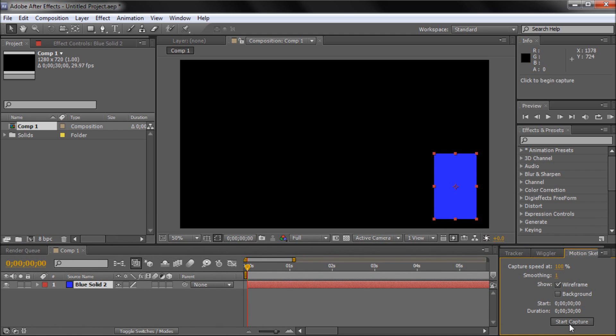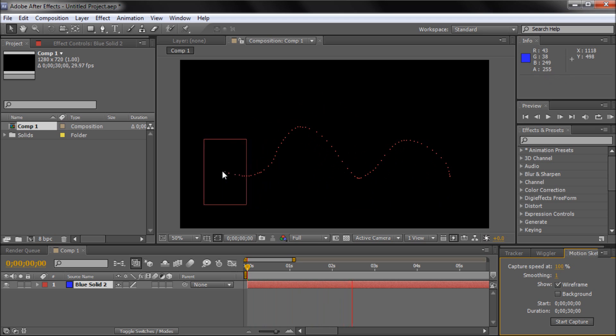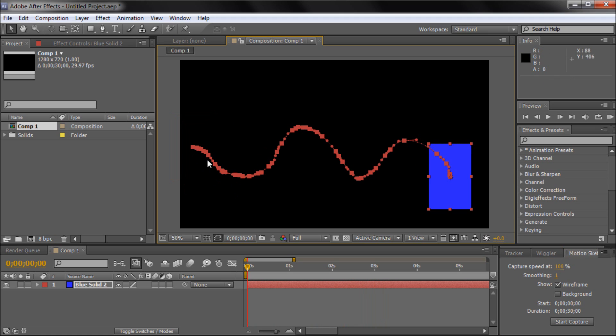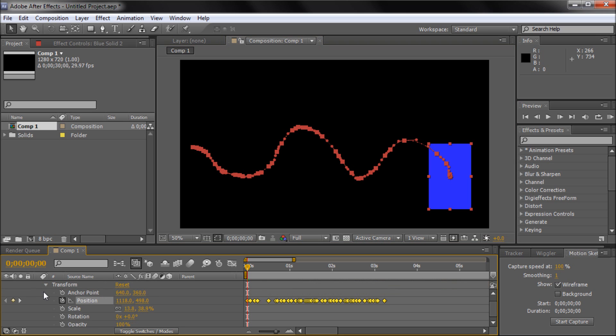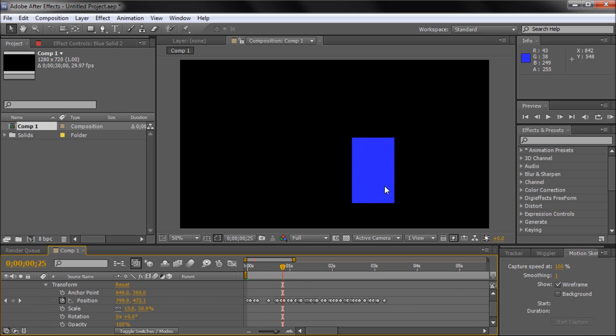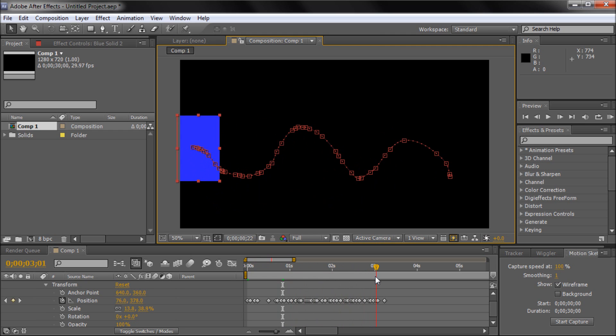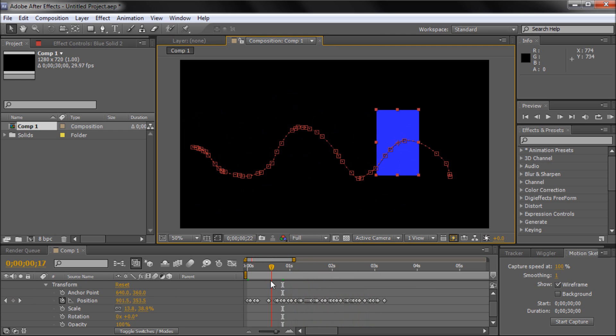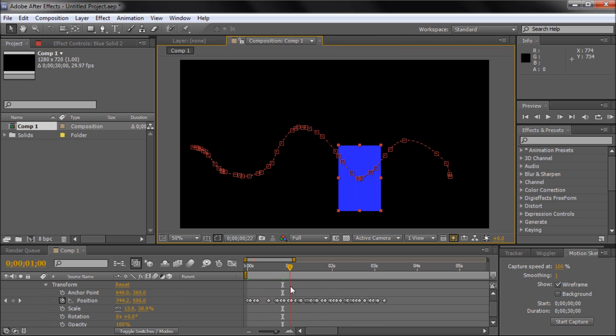We're just going to click start capture and make sure our cursor is at the beginning there, then just drag along a path wherever you want your object to go. You can see it's made a bunch of keyframes. If we toggle down our little arrow on our blue solid there and toggle down transform, you can see all of the different points that it made. If we move this along, you can see it's following all those points and it moves in that same path that we just moved our mouse.